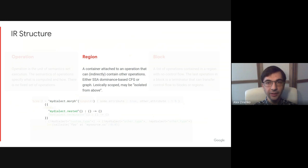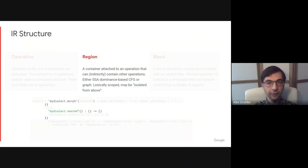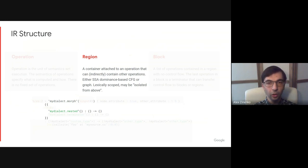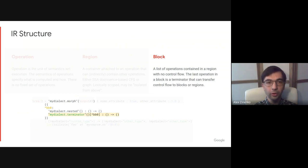Regions are containers that can be attached to an operation and contain other operations. They can be static single assignment dominance-based control flow graphs, or just arbitrary graphs without SSA dominance. Regions are lexically scoped and may be isolated from above, meaning that they cannot use the objects defined outside these regions.